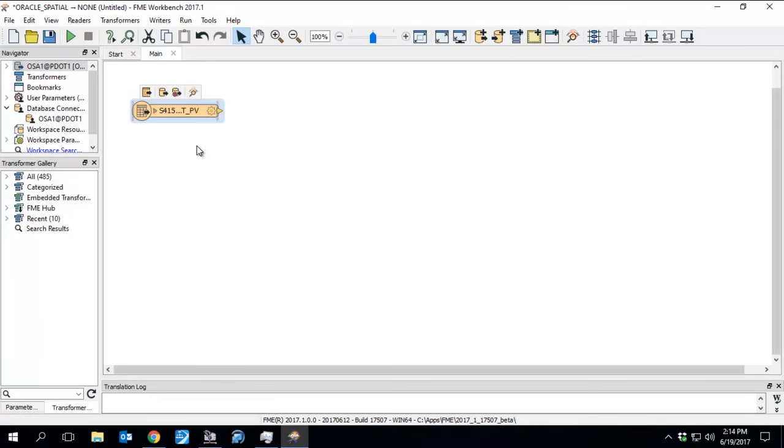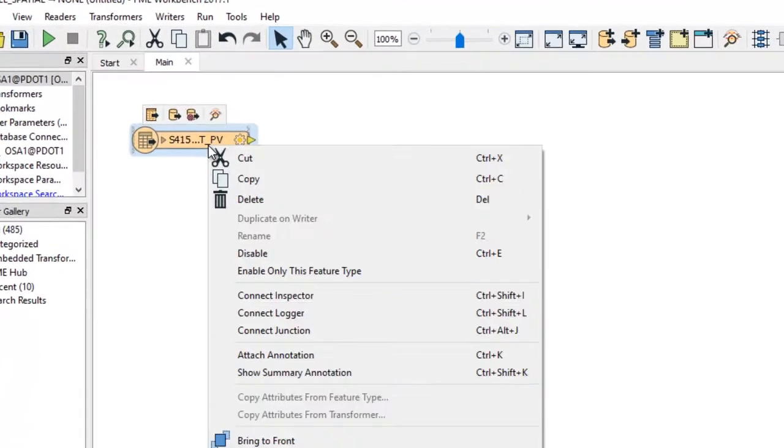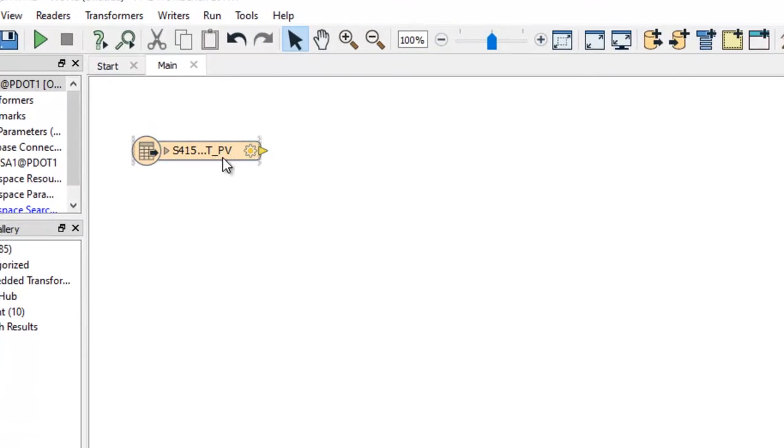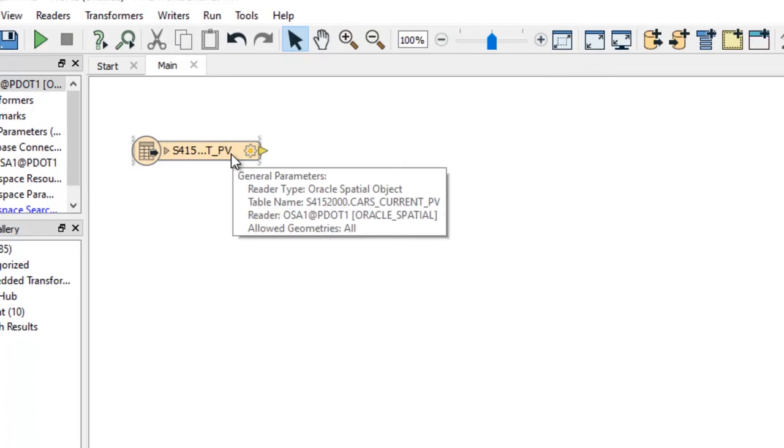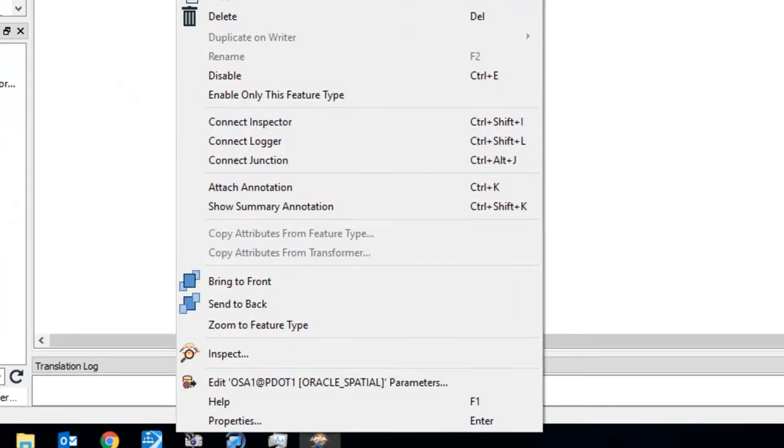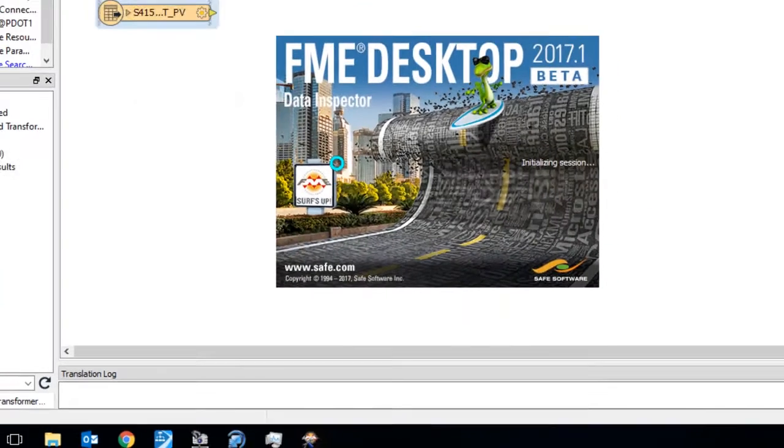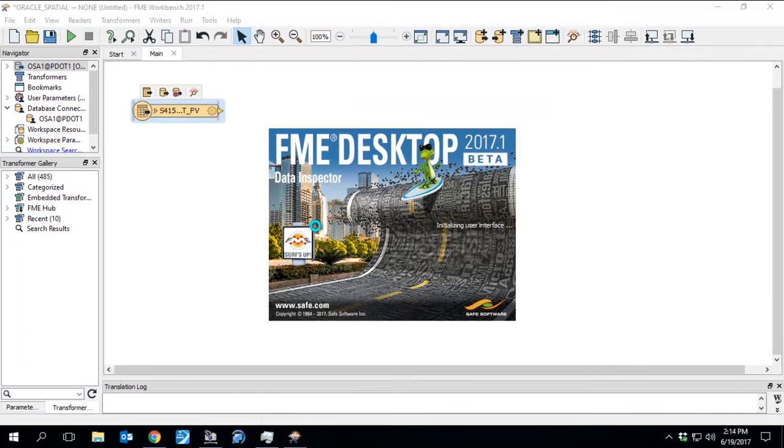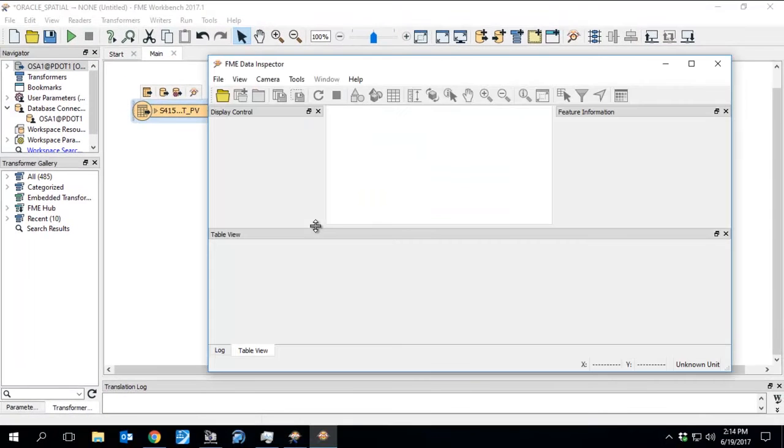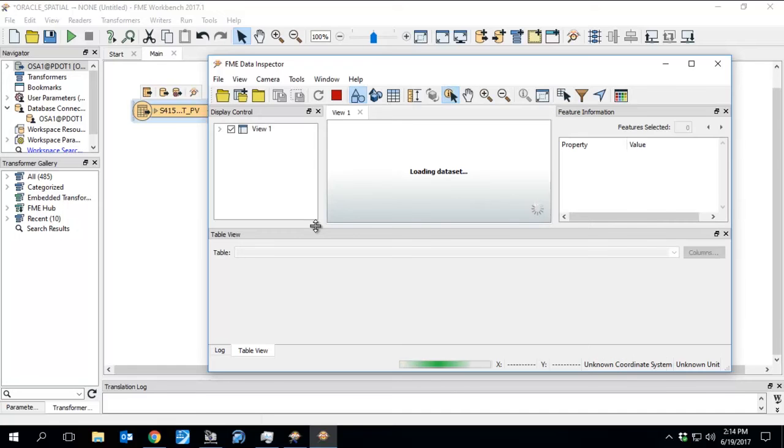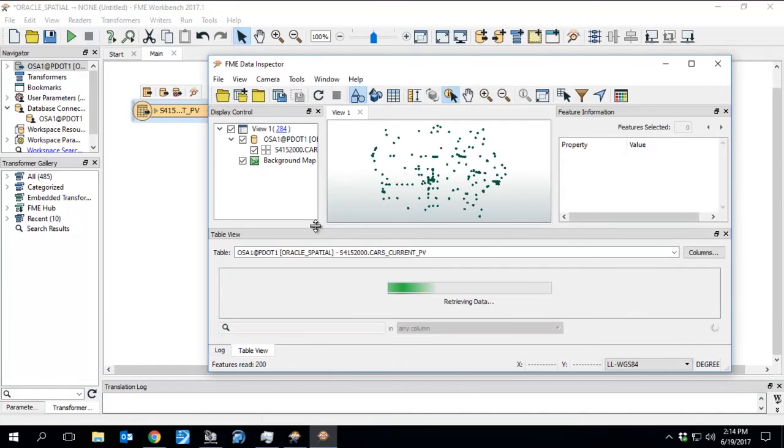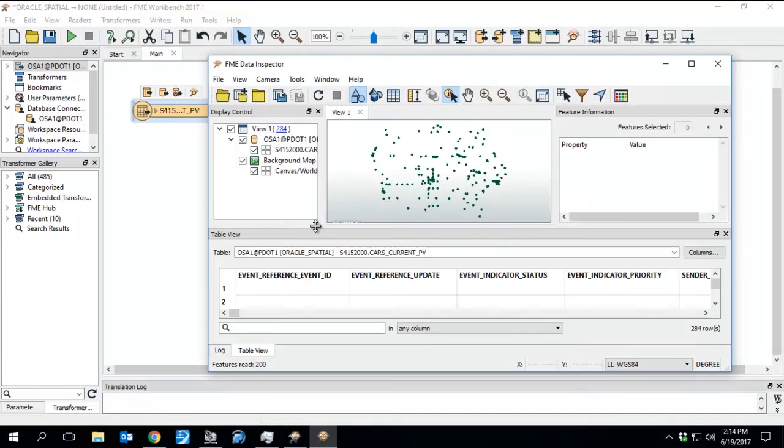Down at the bottom of the screen, you can see that getting loaded in. We can click Inspect to verify the information is there. The FME Data Inspector will load up. In just a moment, our Table View should load up as well. And there's a look at our data set.